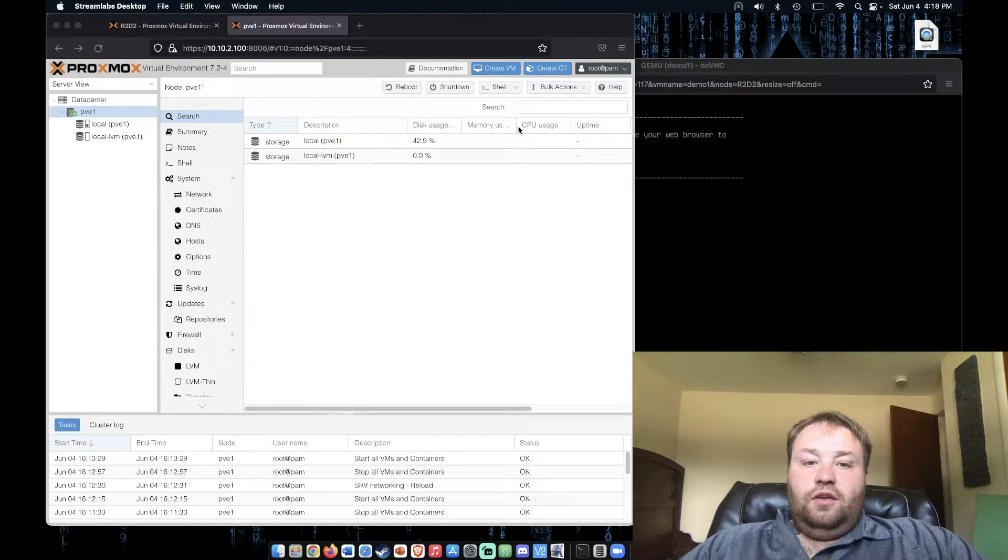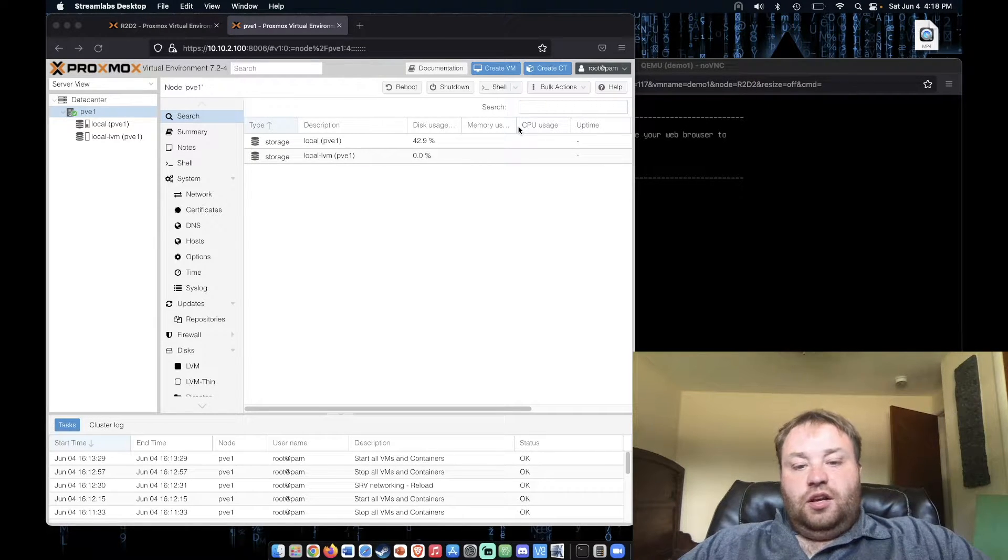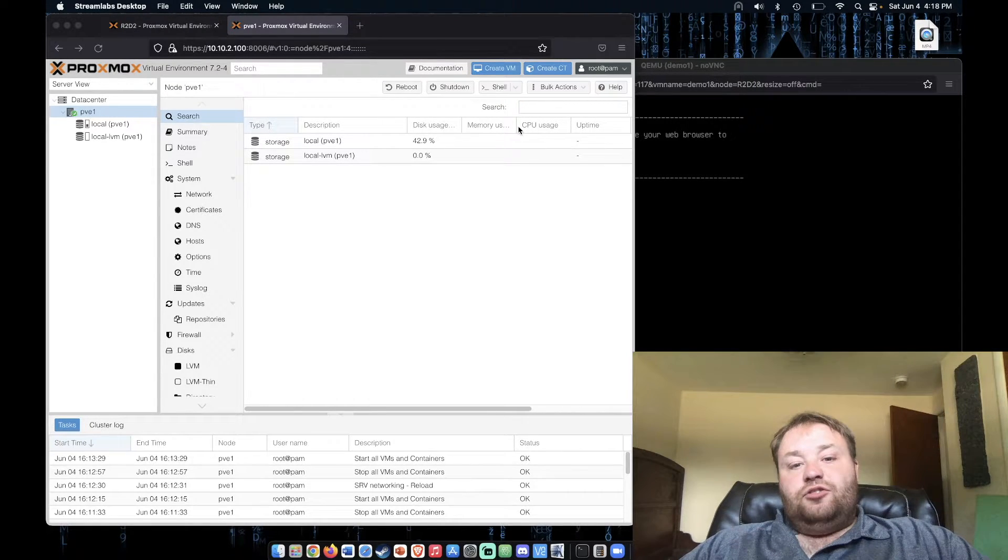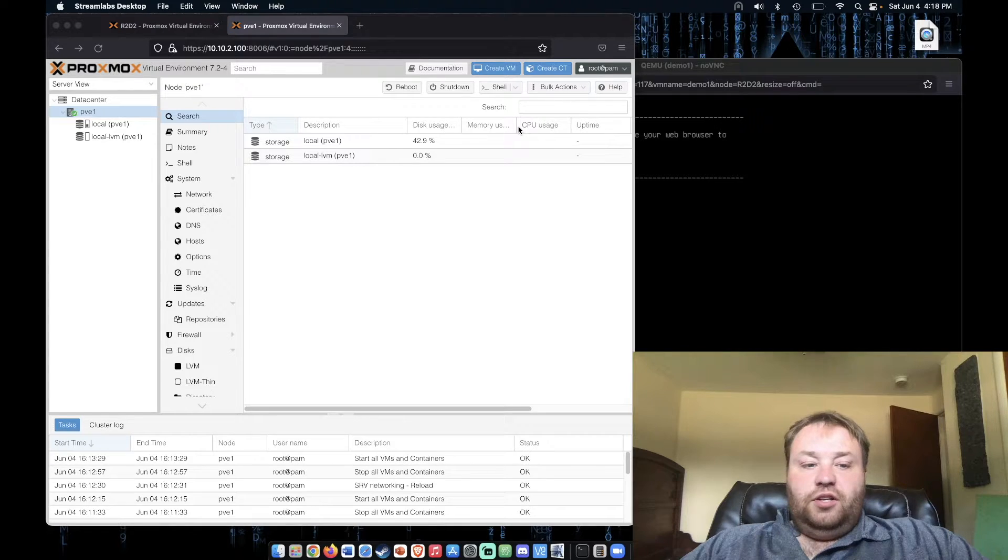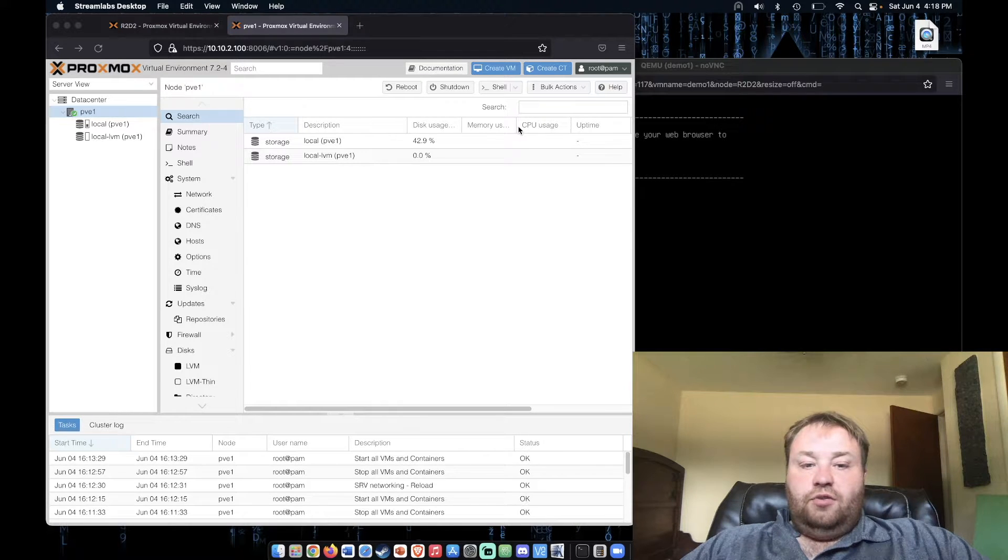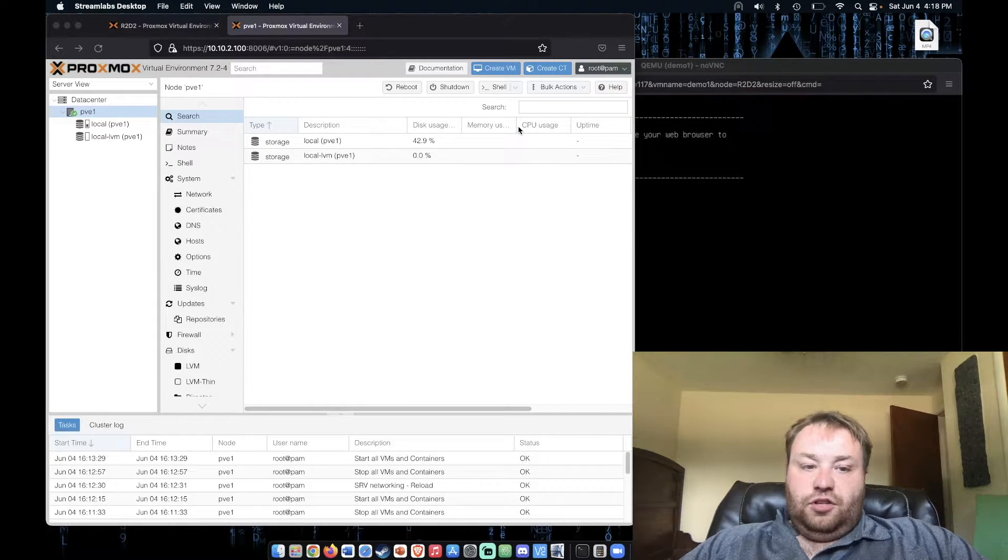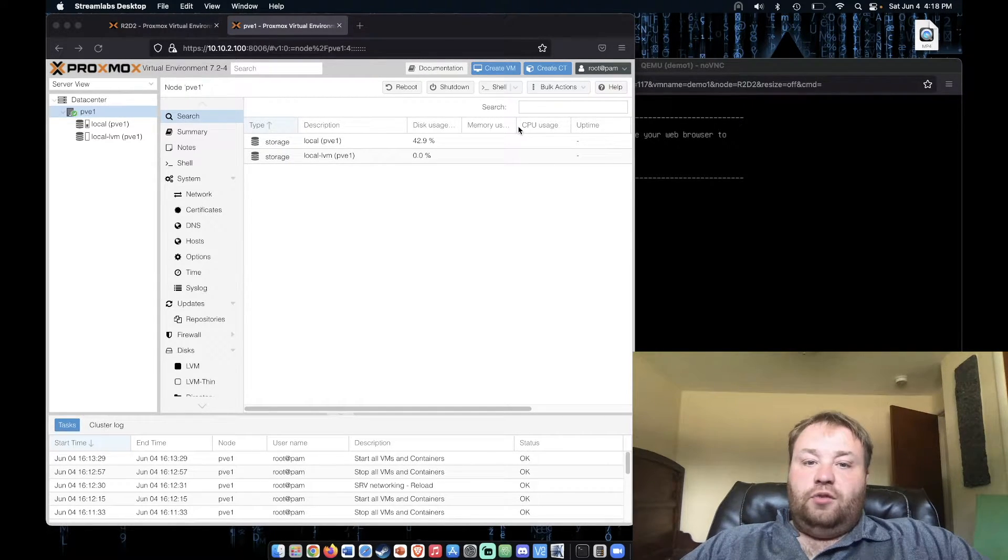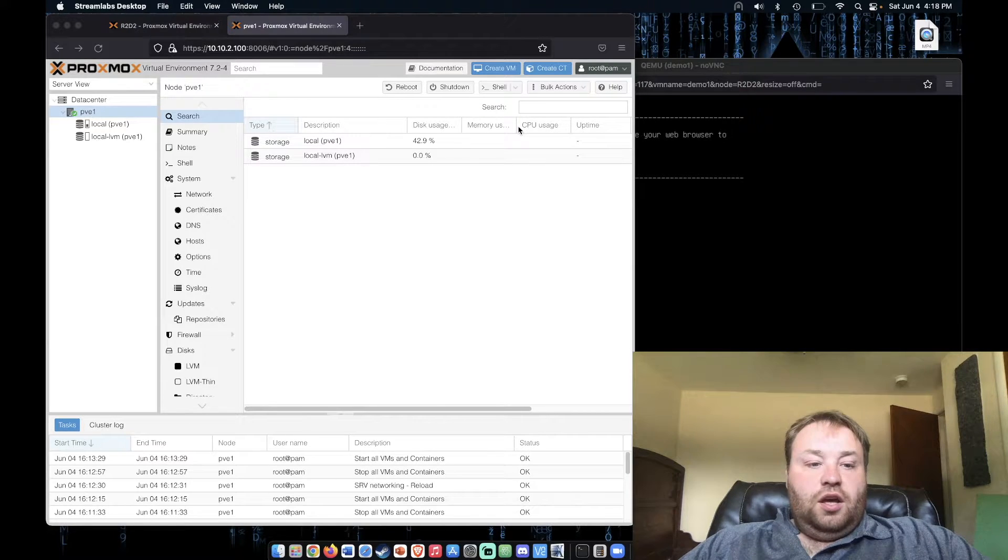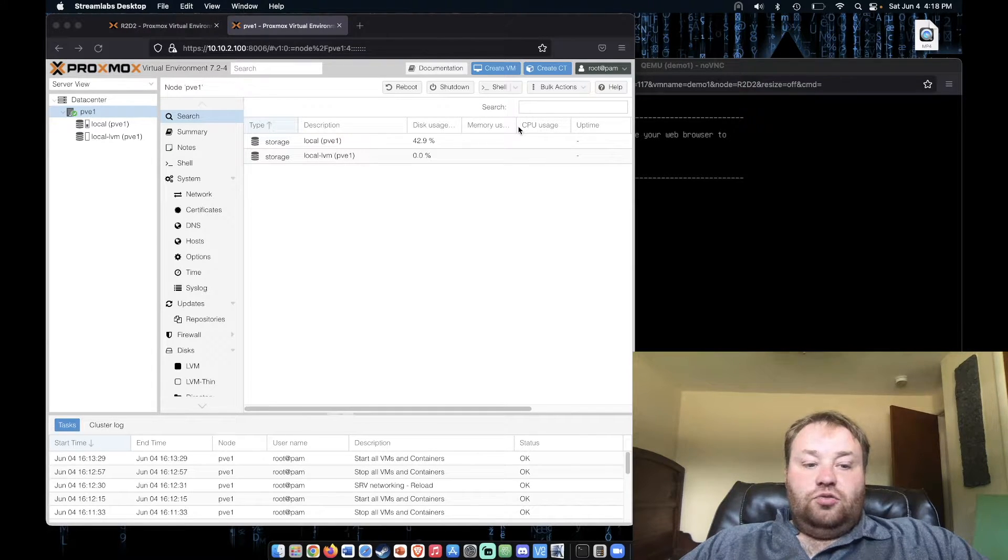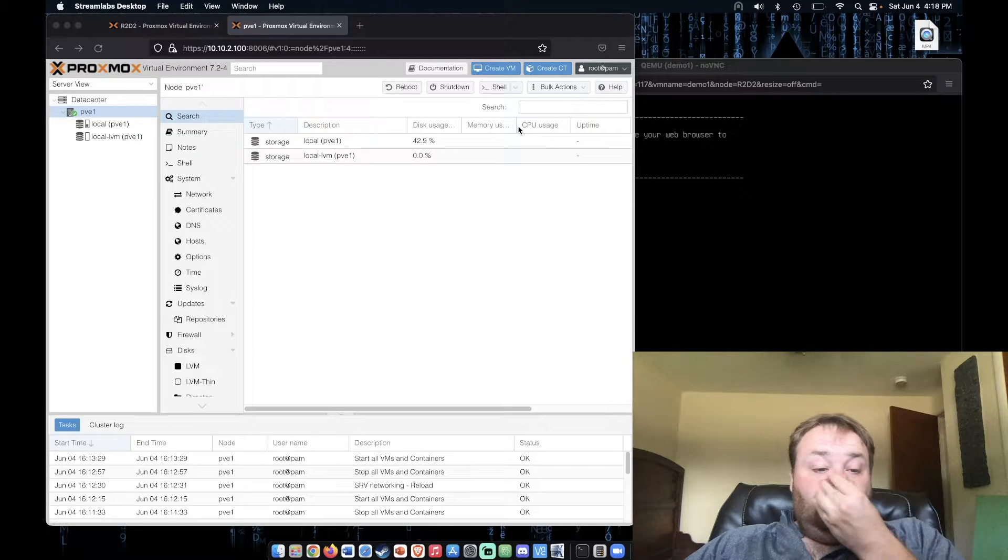Last week we did a live stream about firewalls where we just played around with them. It was my first time really playing with Proxmox firewalls, and I just wanted to learn with you guys as I did so.